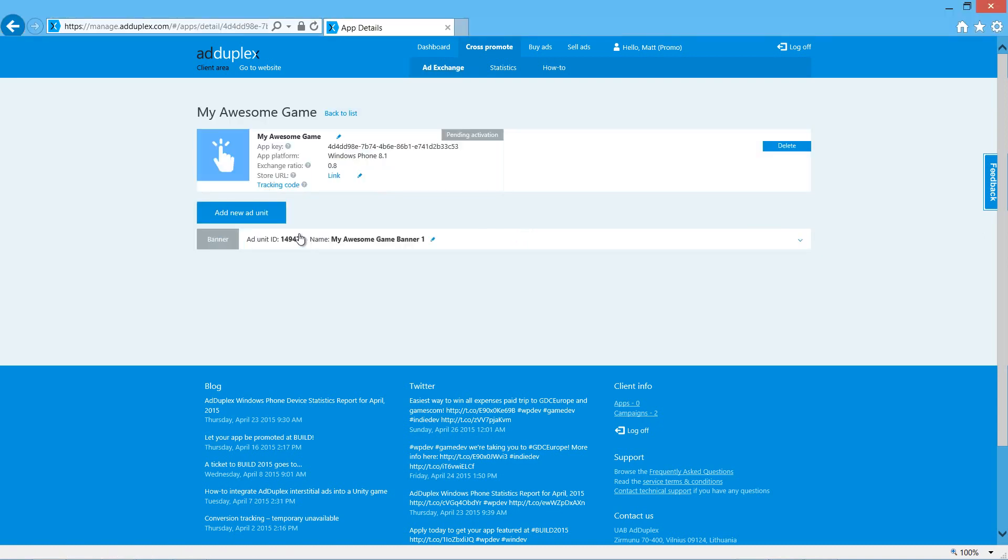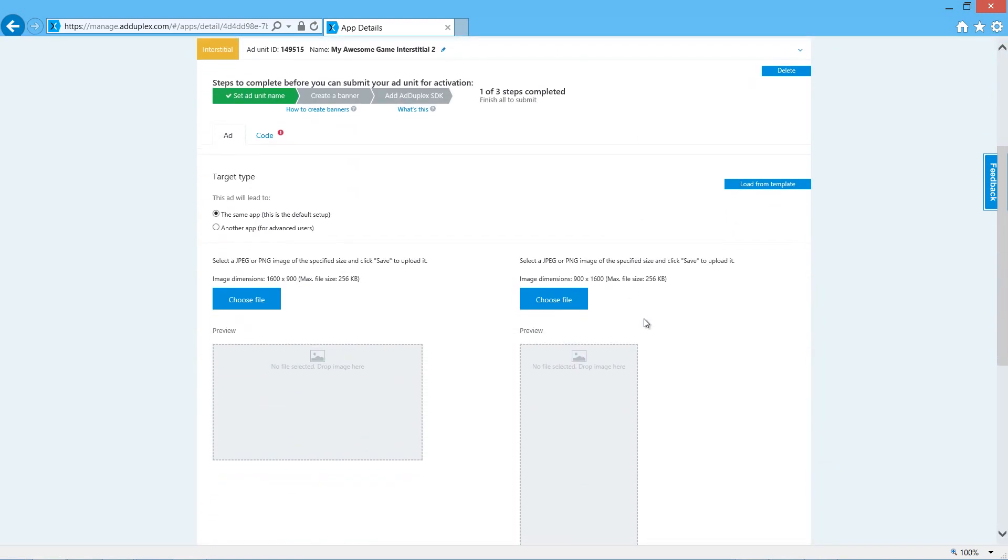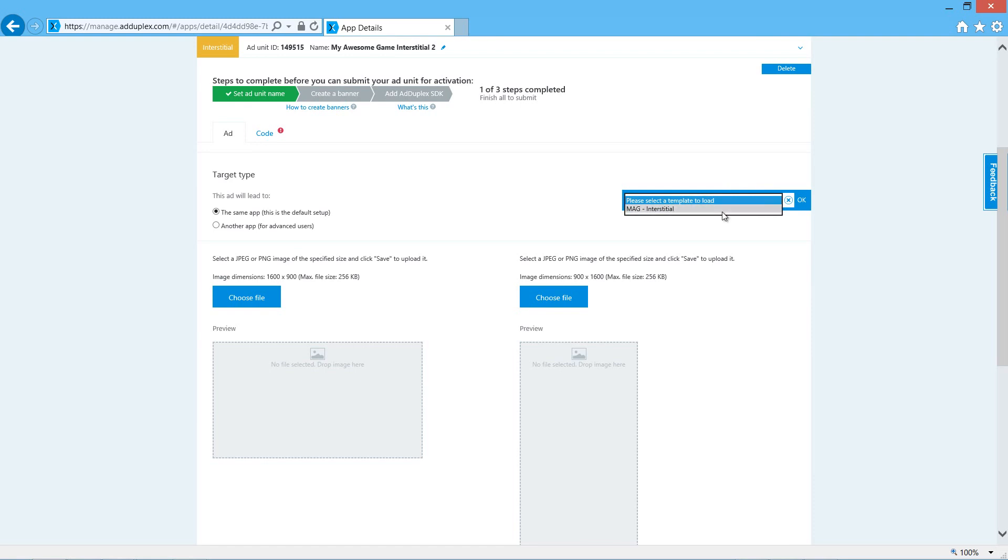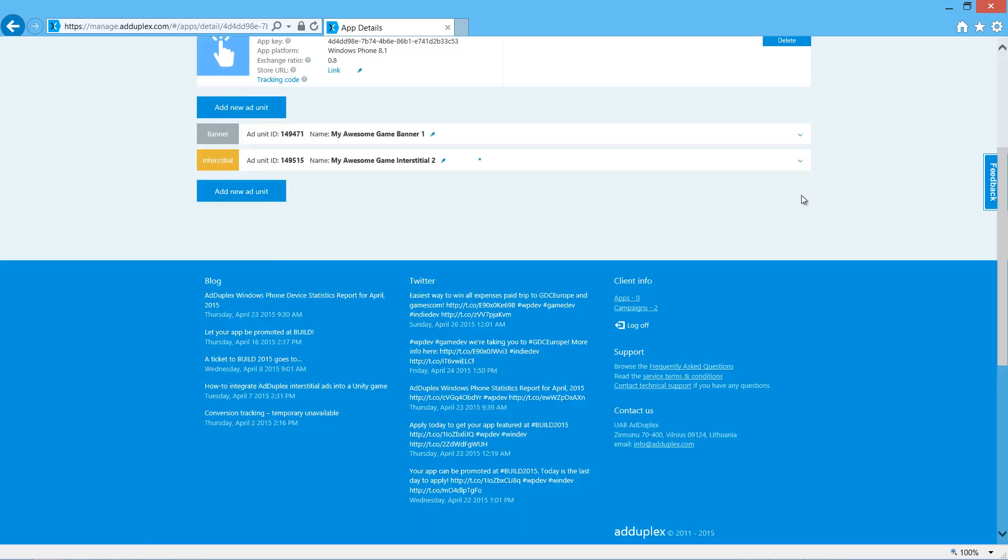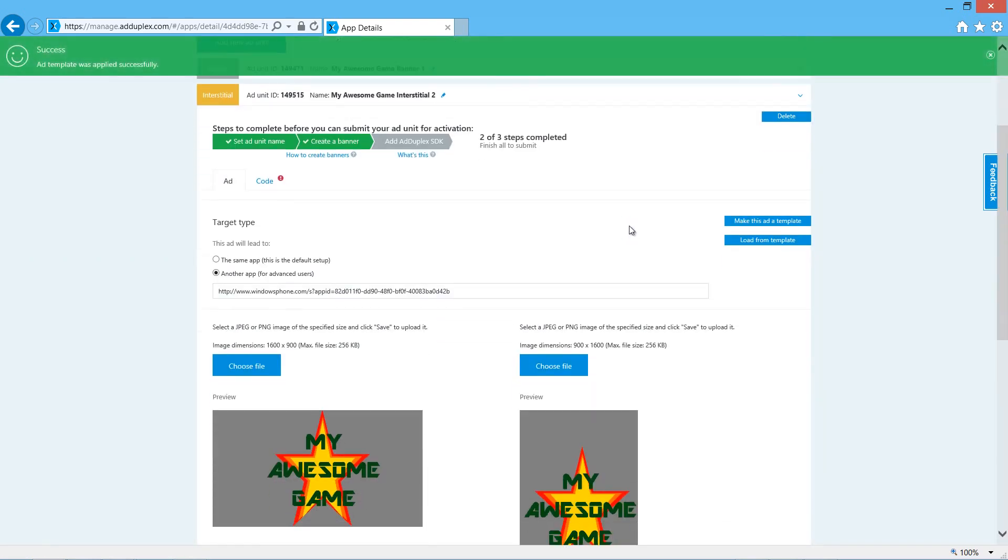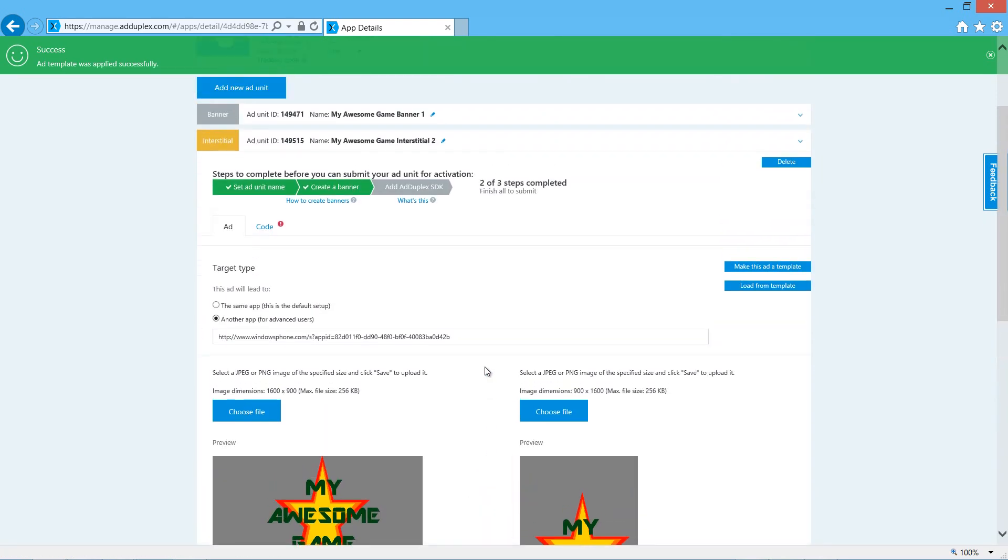We'll click on the app, we'll add a new ad unit, specify that it's an interstitial ad. I'm going to load the details from a template I created earlier. If you want to know more about creating templates, see our other video on adding ads. See the images are there. We save.